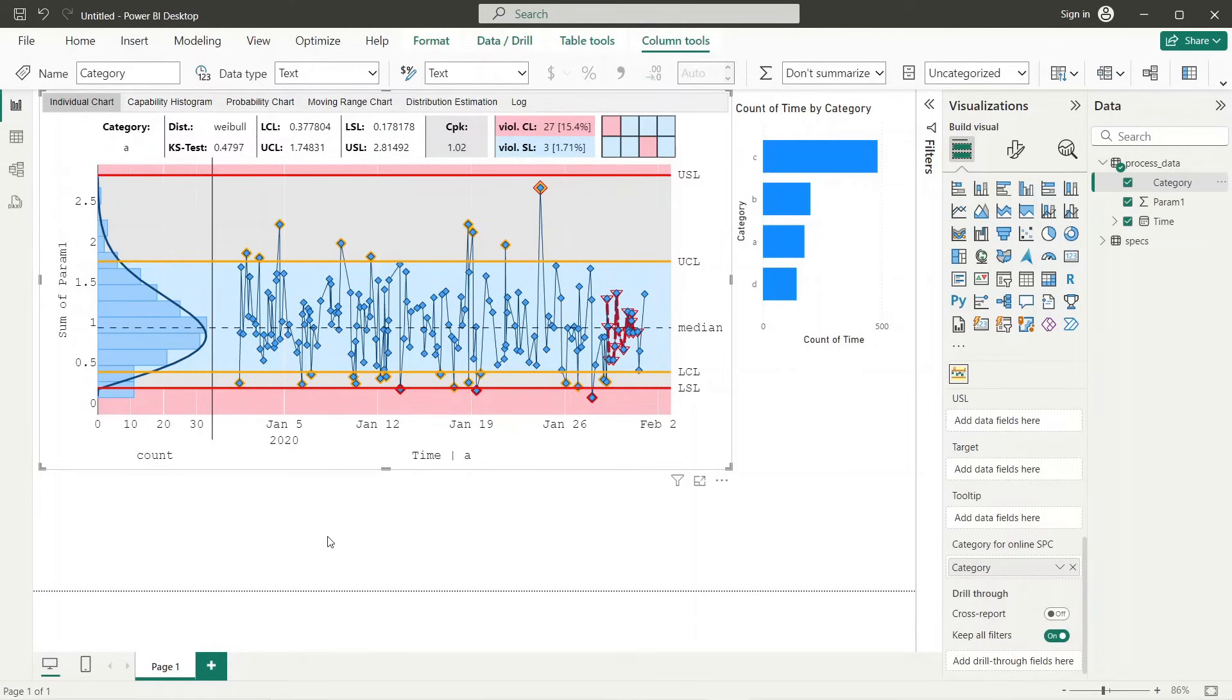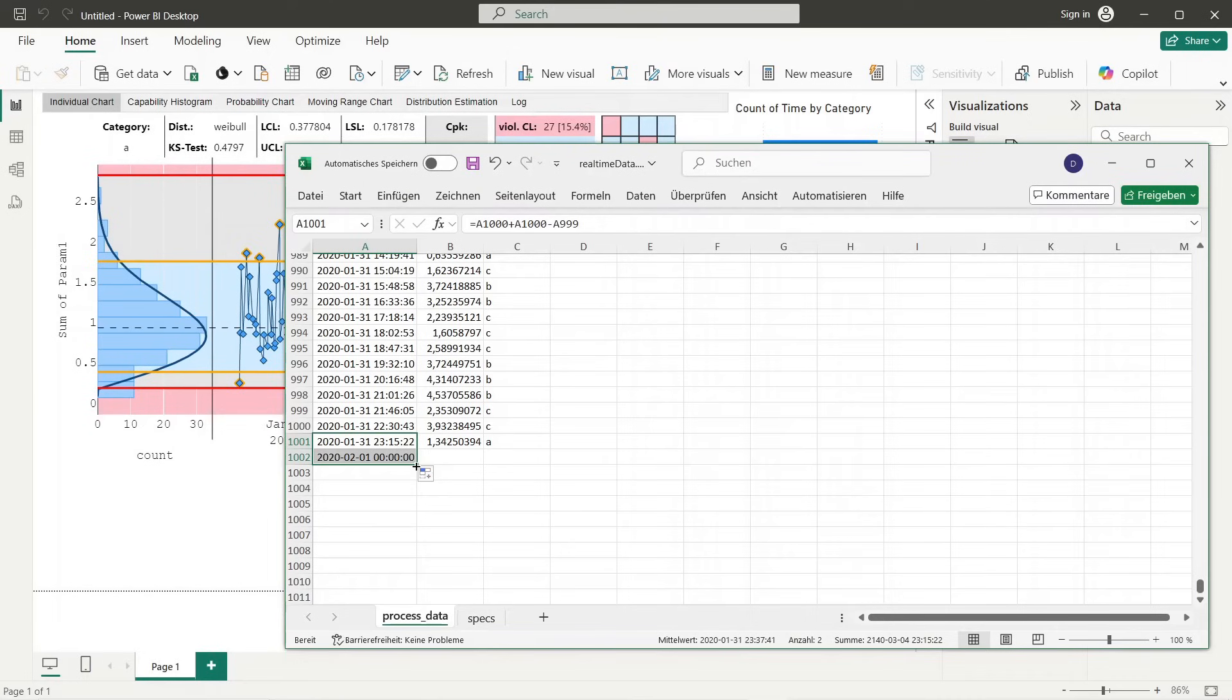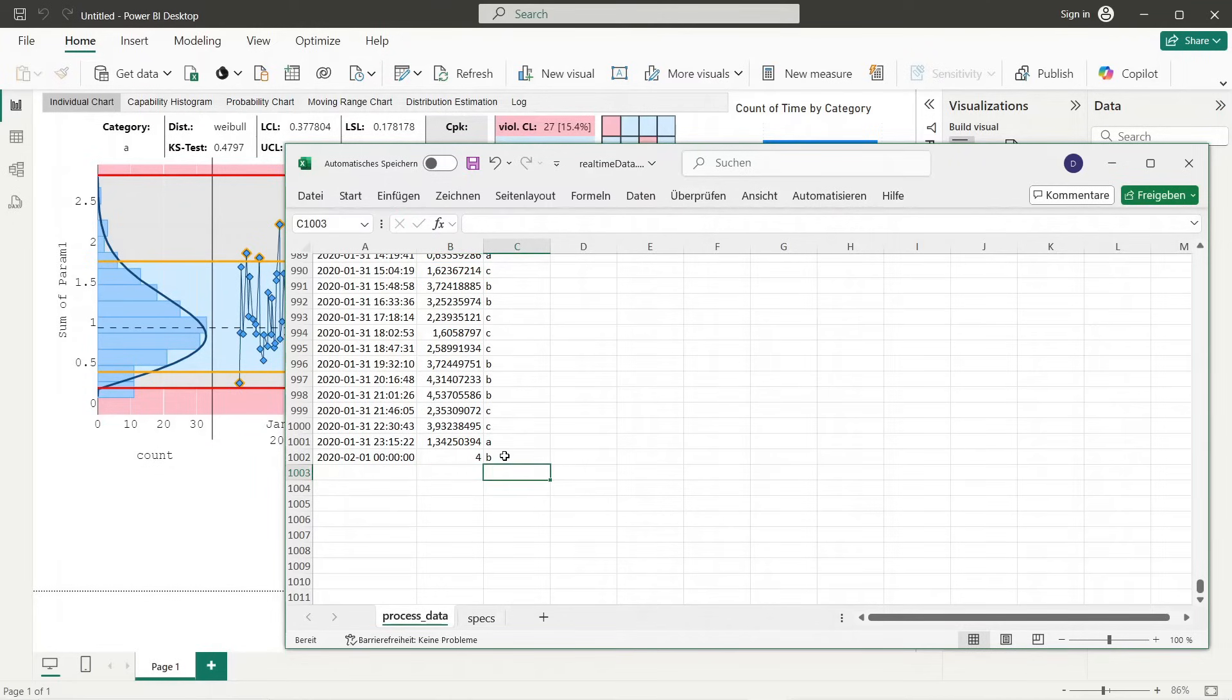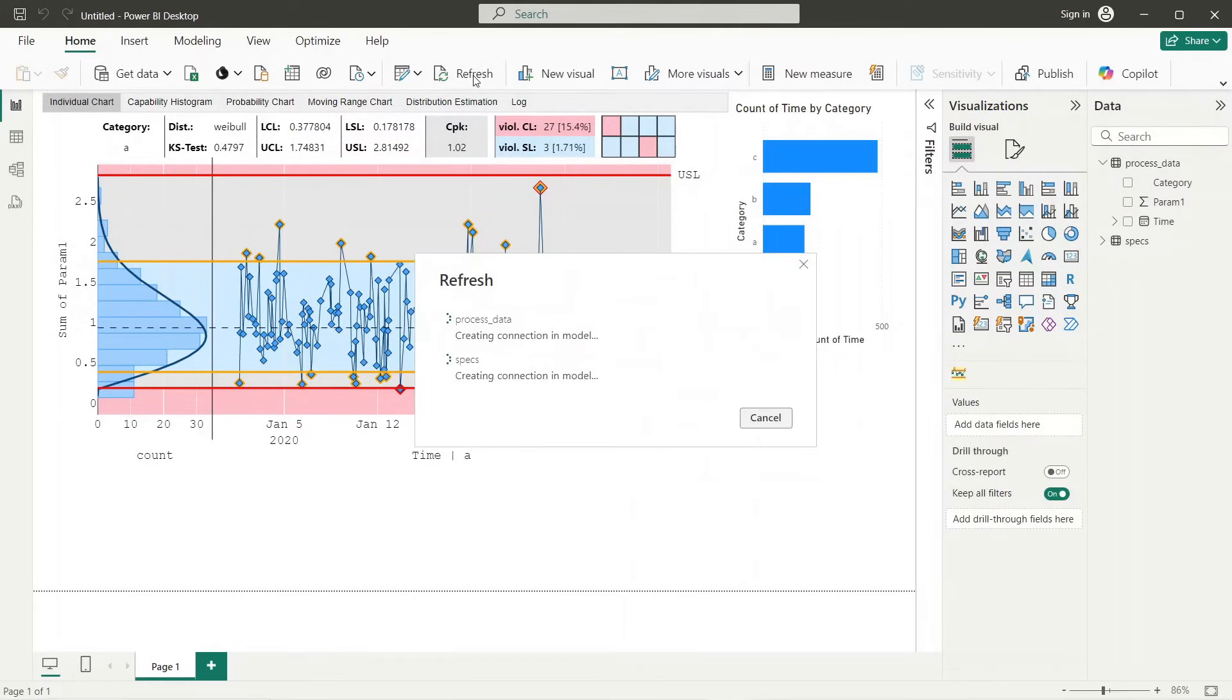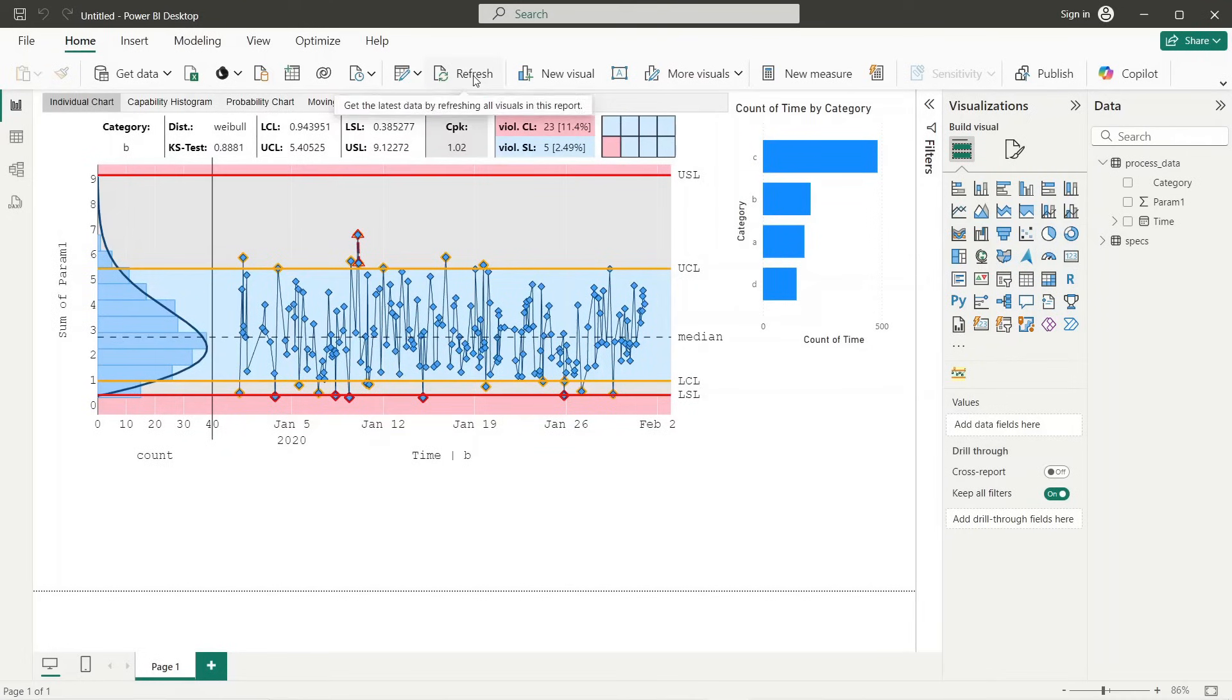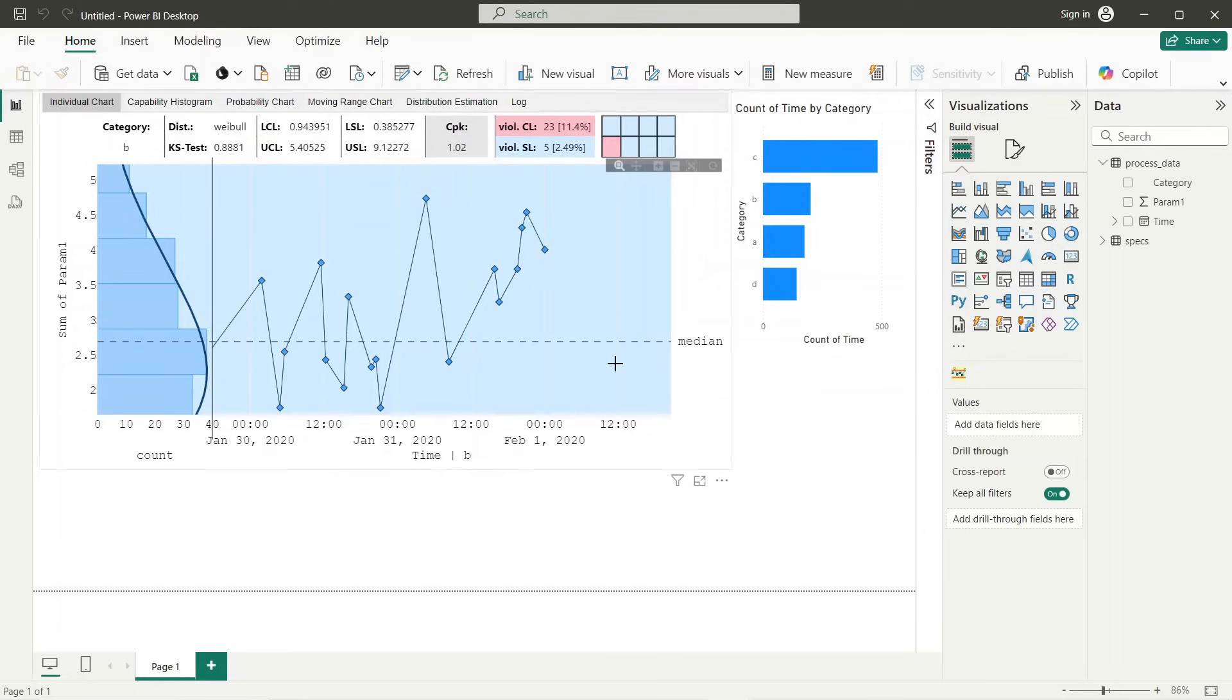To demonstrate this, we switch to our Excel file and add an additional data point with category B. Now we save our Excel file and trigger data refresh in Power BI. The new data point B is shown in the graph including the new data point we have just added.